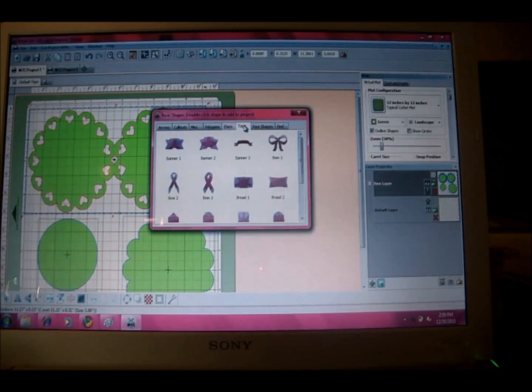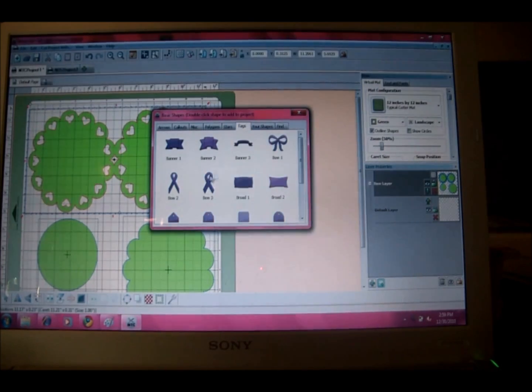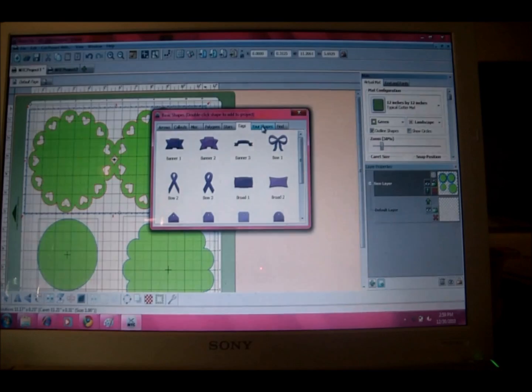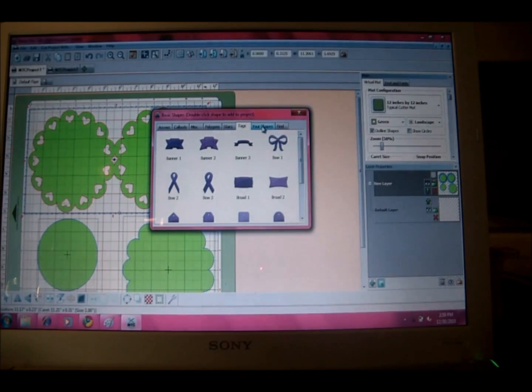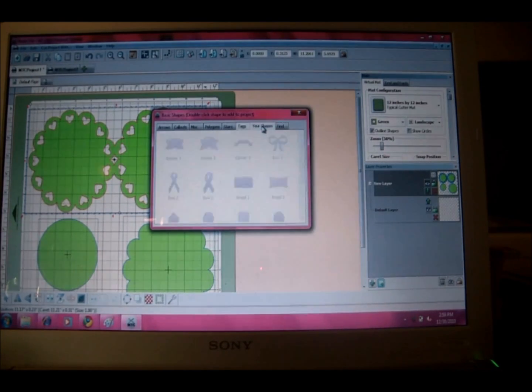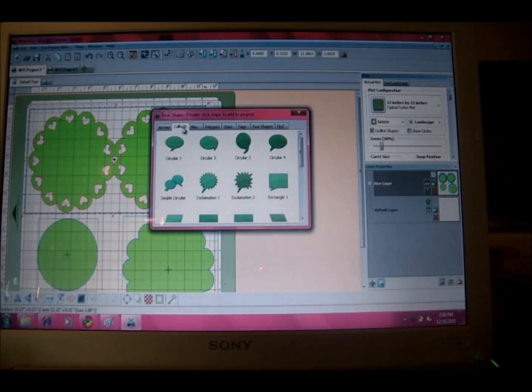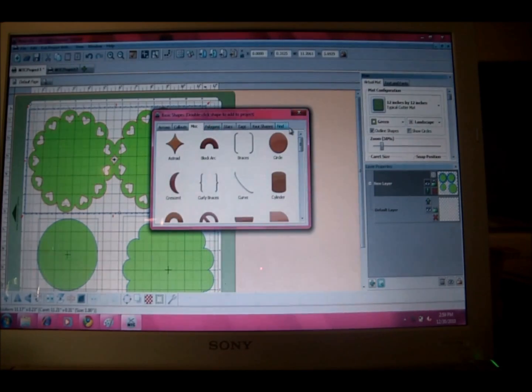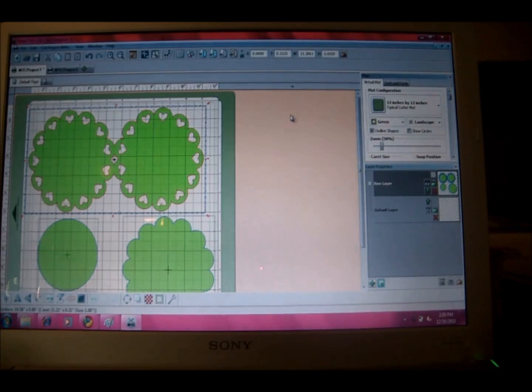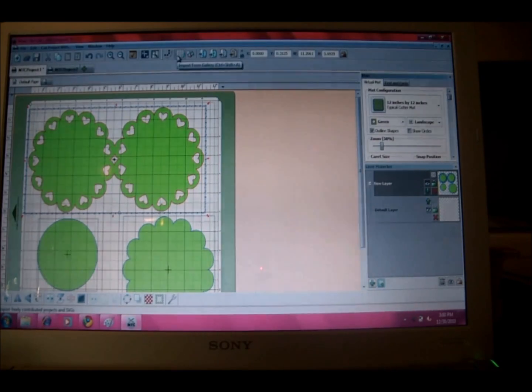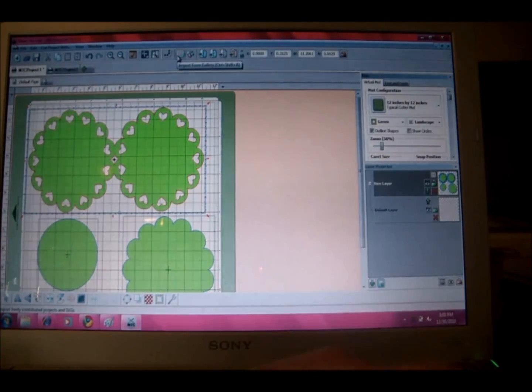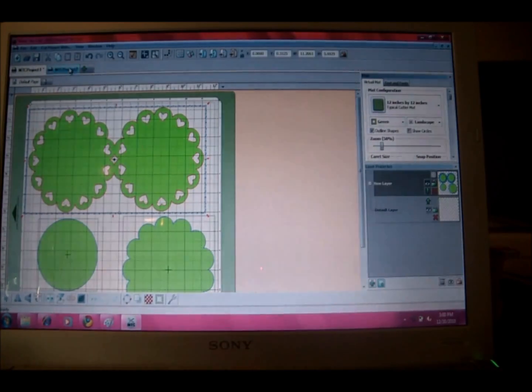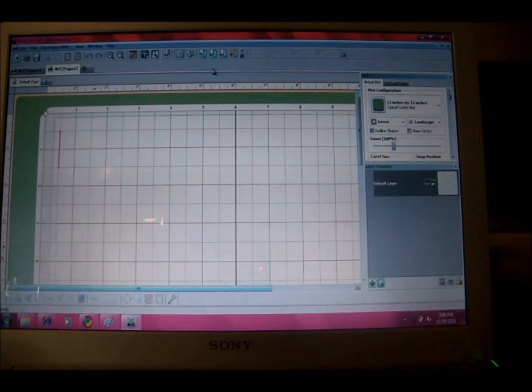So there's your ribbon if you wanted to do something for breast cancer awareness or for your soldier. All kinds of different ones that are in here already. Then there's also a place where you can go to their gallery, the Make the Cut gallery, and choose something from there. So that's what we're going to do today because I want to keep it pretty simple.